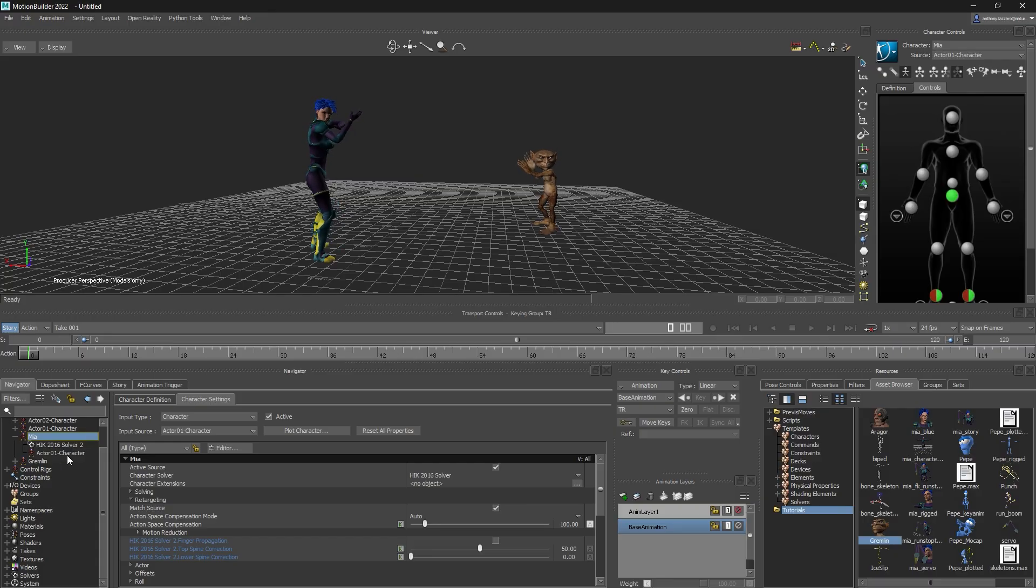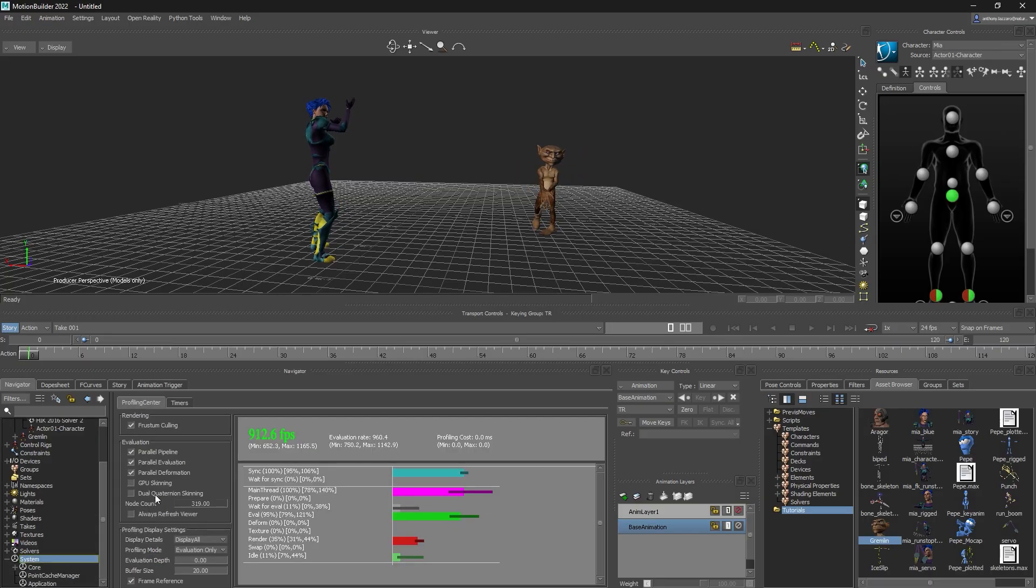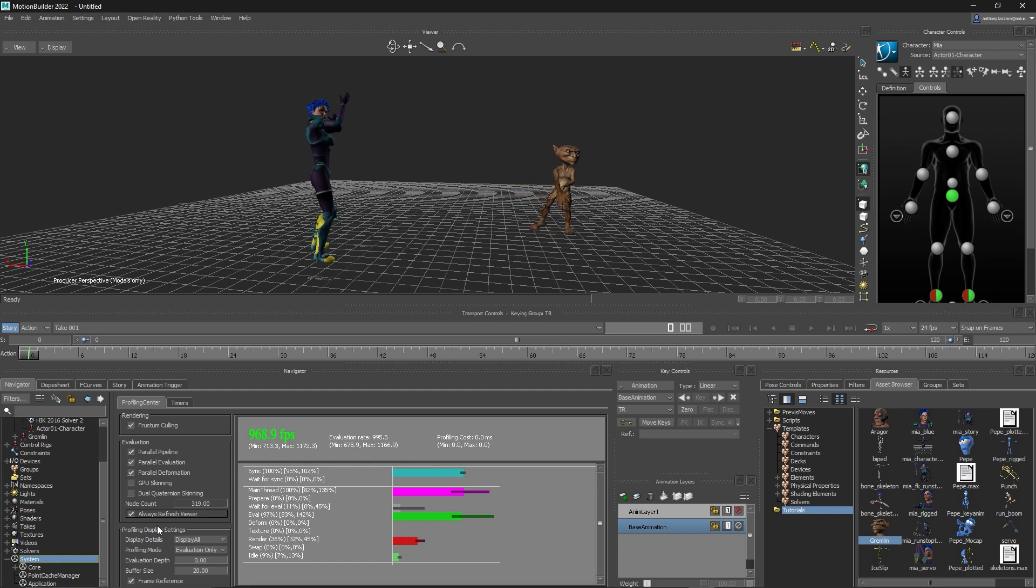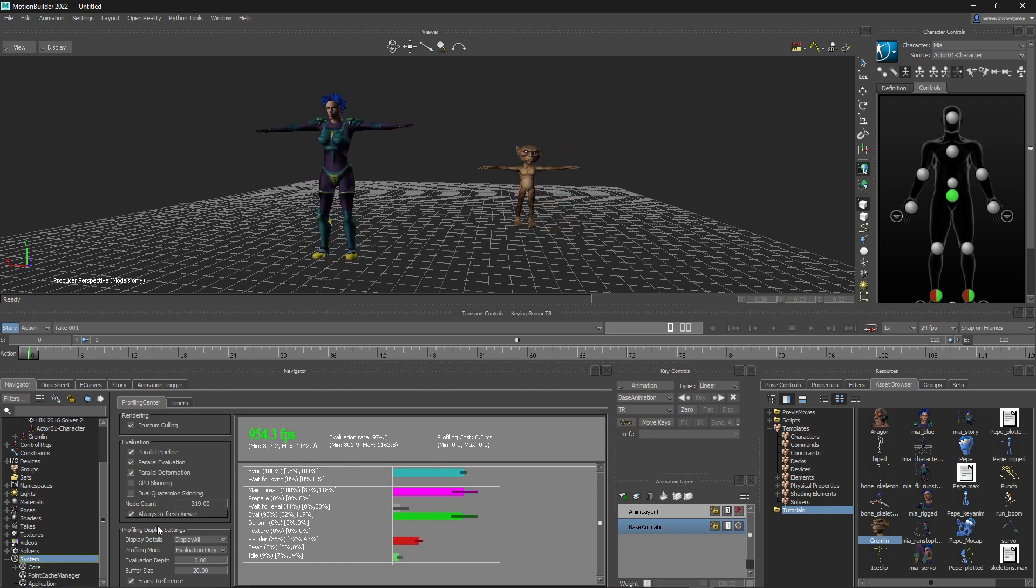As an extra tip, you can double-click the system object in the navigator, then select Always Refresh Viewer if you would like MotionBuilder to update even when it is not the selected program.